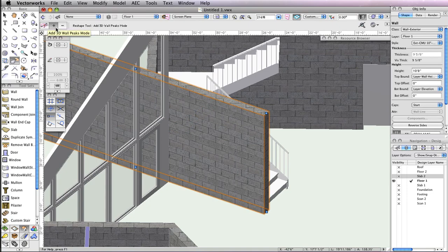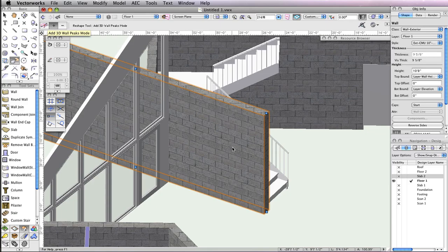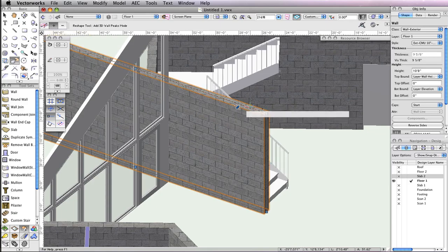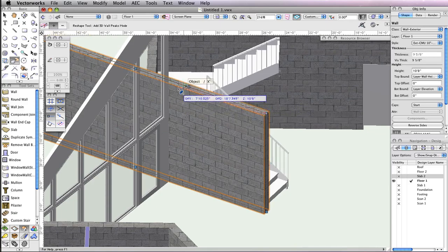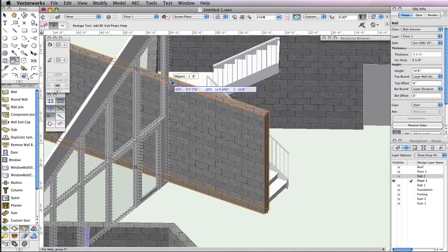After that, select the top right point of the wall, hold the Shift key and snap it to the wall at the back porch entrance.